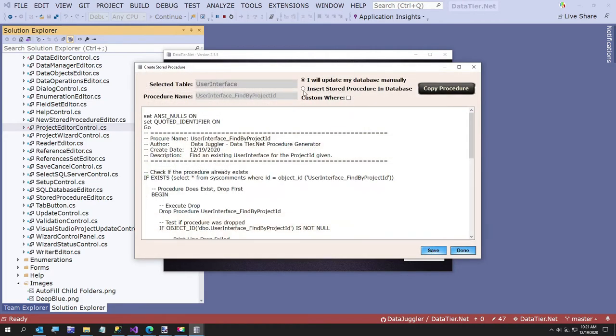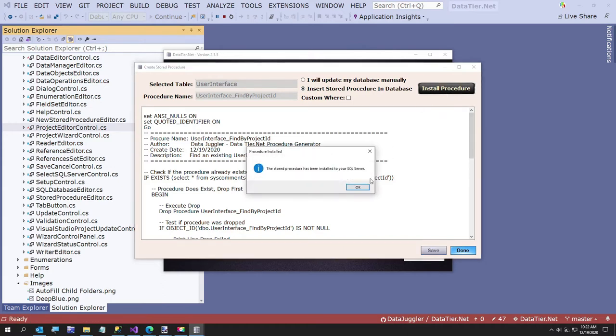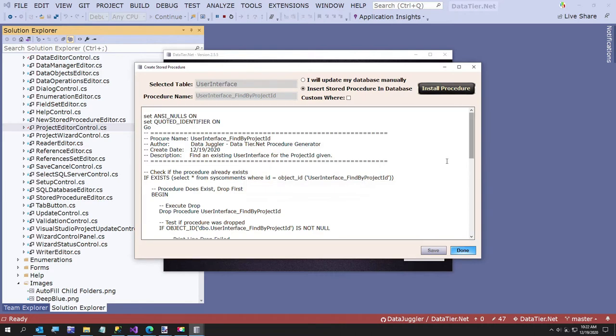This is the stored procedure. Now you could update this manually and just copy the procedure and go over to SQL Server Management Studio. But I am going to go ahead and just install the procedure because I trust me.